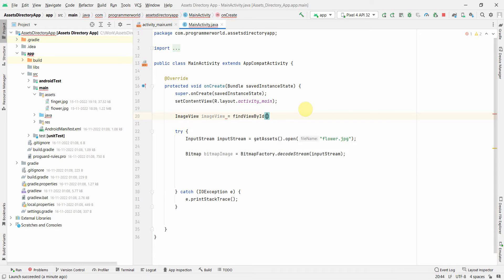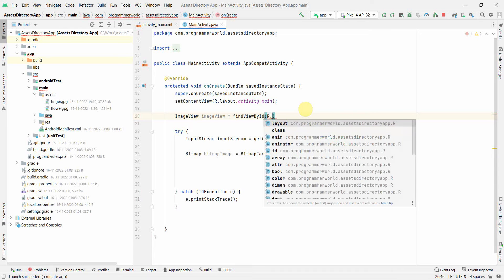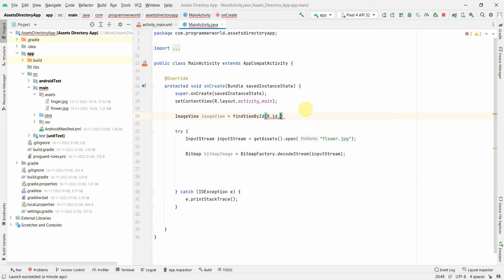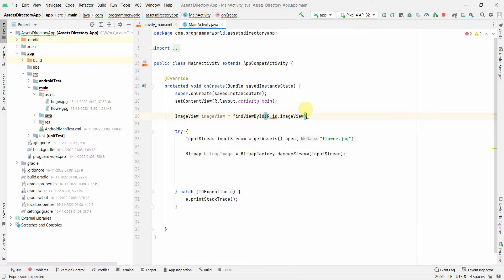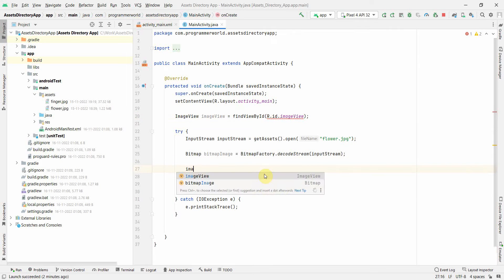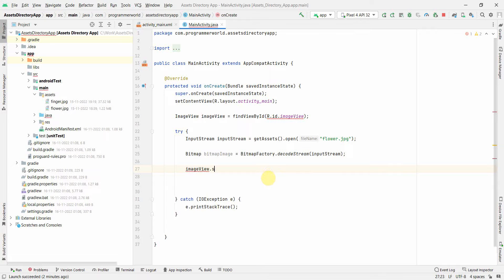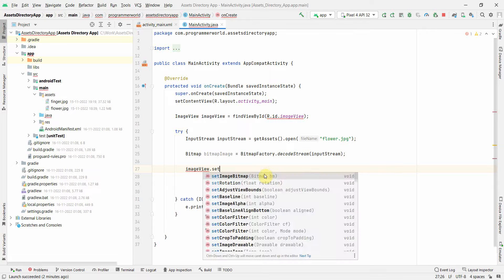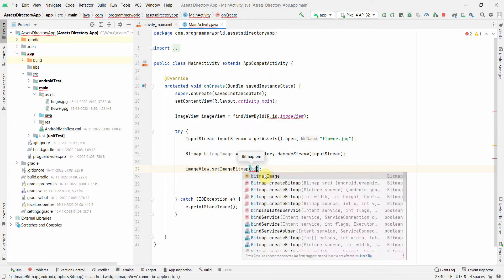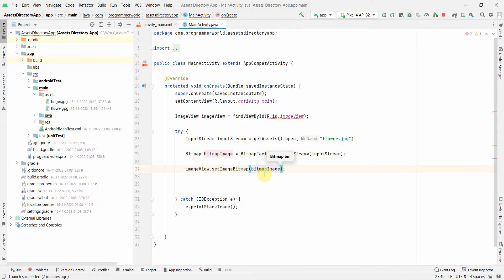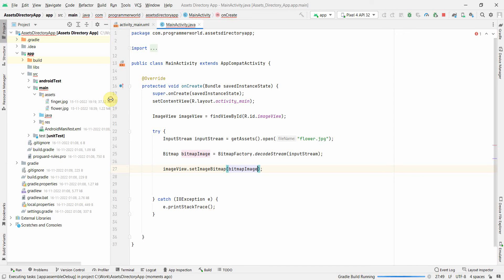OK, findViewById R.id.imageView, and then we'll use this ImageView to set the bitmap by bitmap image.